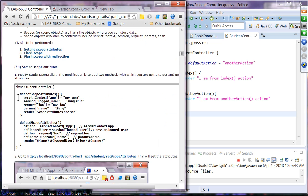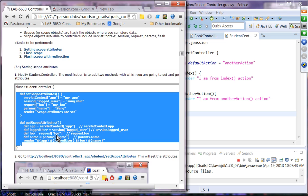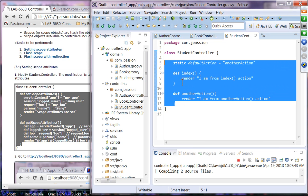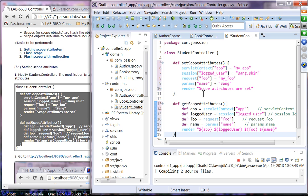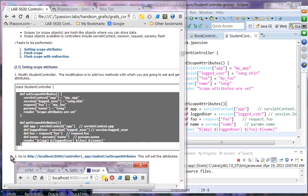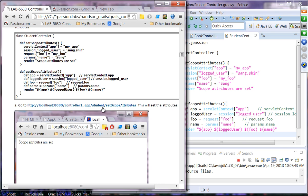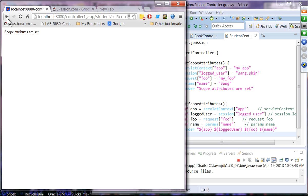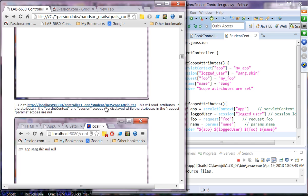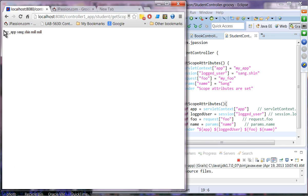Let's go to the Student controller, copy this code, replace the existing actions, and save. Since we are only changing the controller, we don't need to restart the server. We navigate to 'setControllerAttribute' — scope attributes are set. Then we access those scope attributes. What we see is that we can access attributes in the servlet context and session, but we cannot access request or params attributes in a different request.